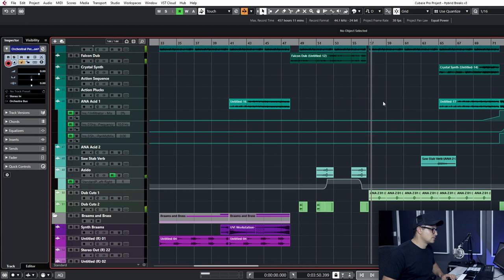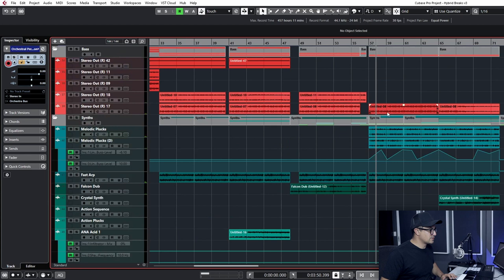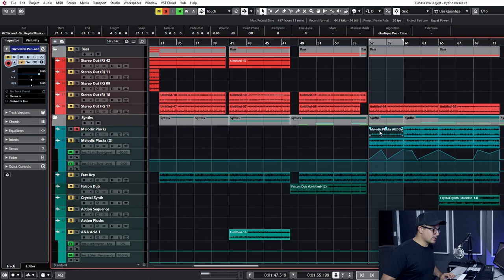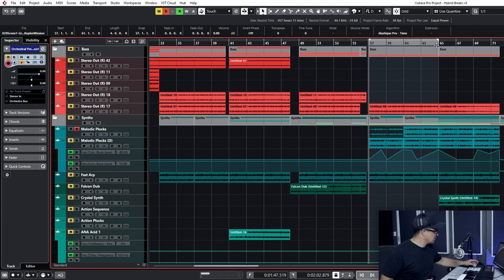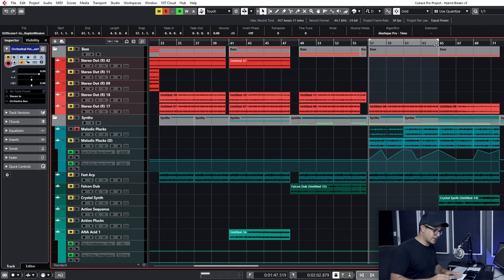So this melody was also part of the original sketch. It comes from Massive, this melodic plucks element here. And the way that I came around with this is one thing that I've been loving about Machine at the moment is using the scale function. And you can add a scale in. But then rather than playing notes on a keyboard, I'm a keyboard player and I tend to fall into the trap of doing the same things over and over again.